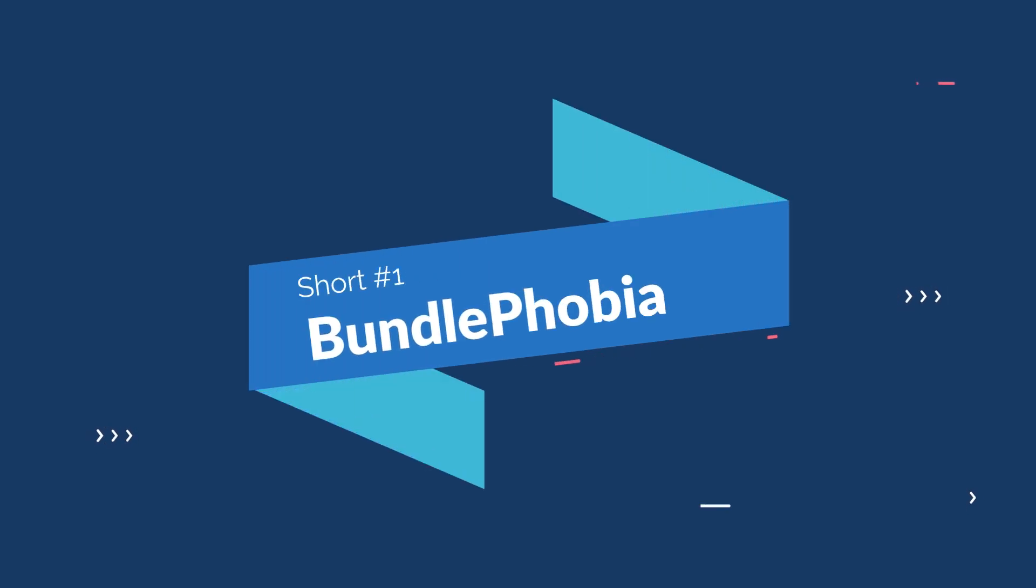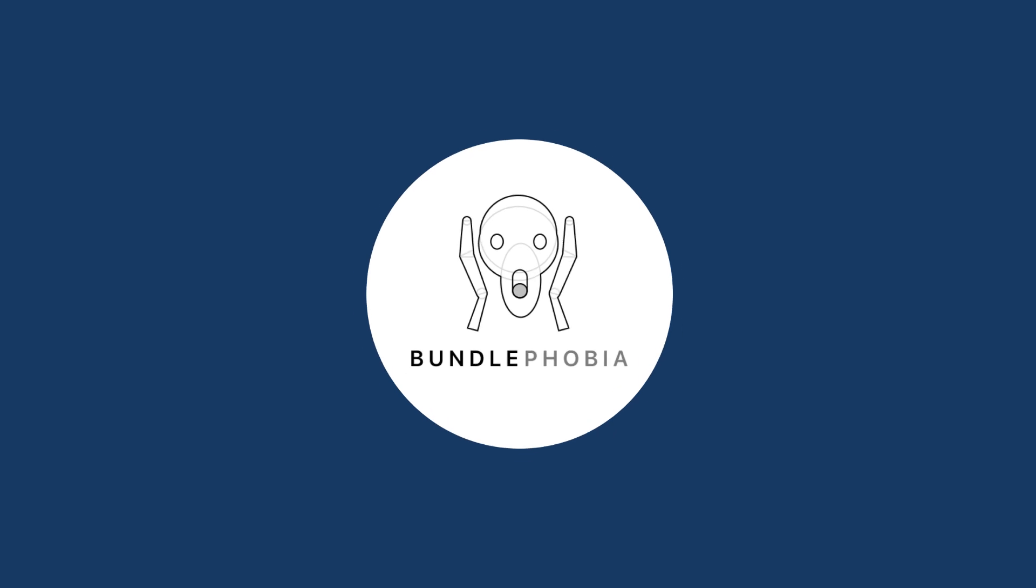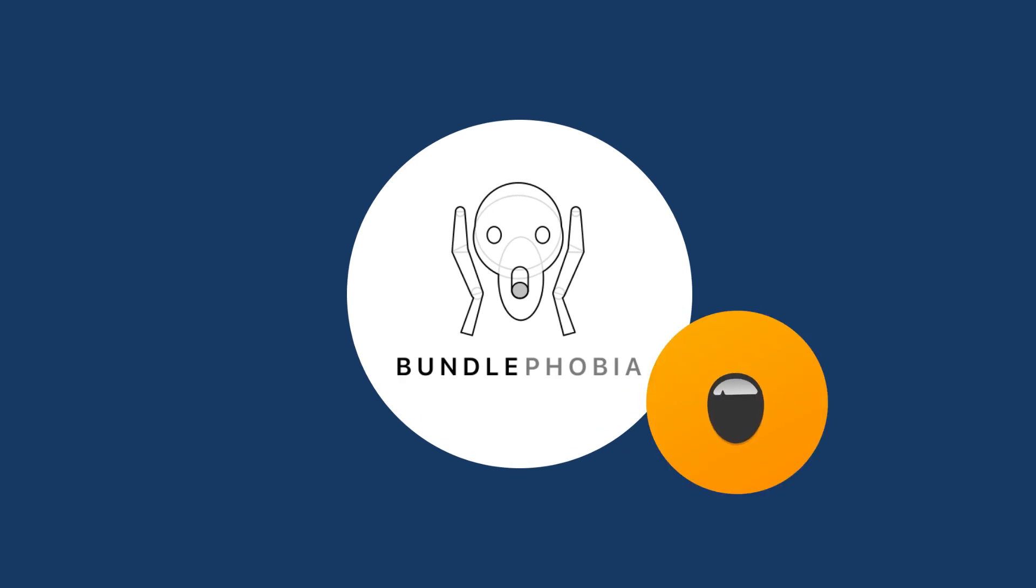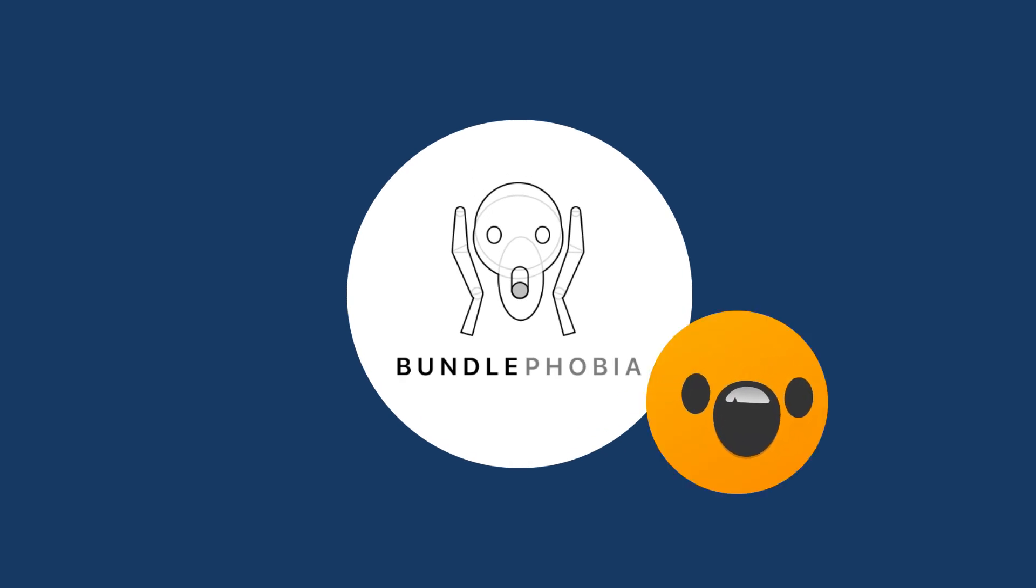Hello, welcome to the new video on this channel. I'm going to explain an amazing tool to analyze your bundle size. This lasts a minute. Let's go!